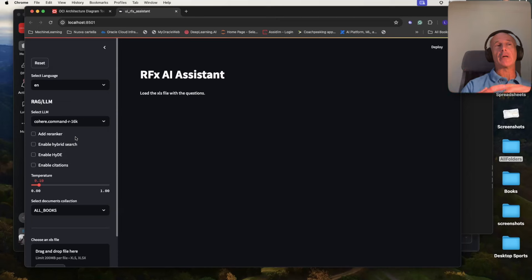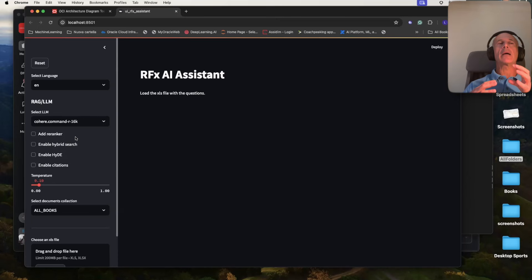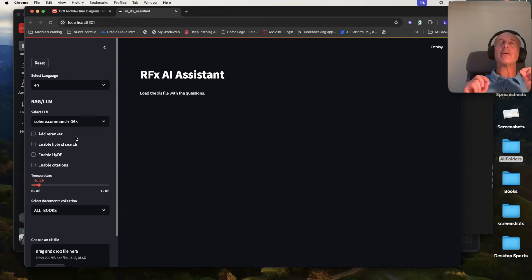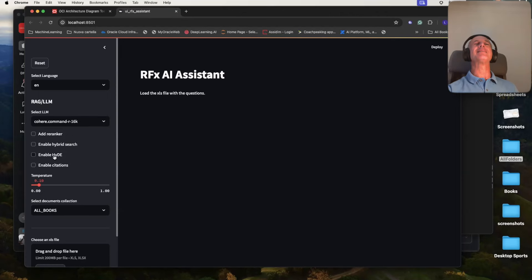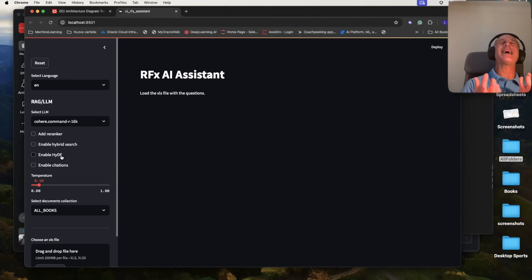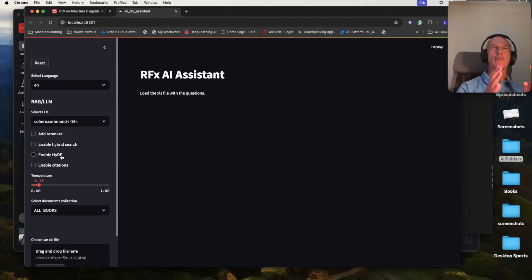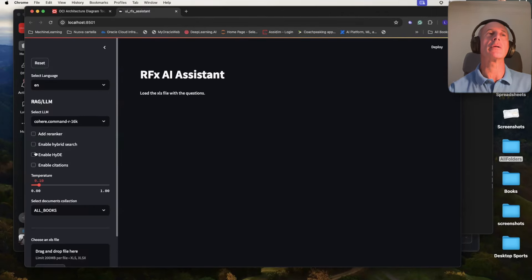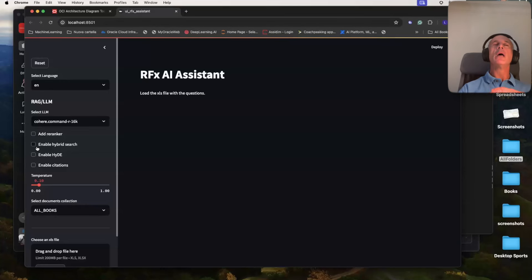With simple choices on the left, you can decide for example to add a re-ranker or to enable hybrid search. Hybrid search means that together with semantic search you add keyword-based search. Normally semantic search is the best way to select documentation from the vector store, but sometimes for certain kinds of questions — very simple ones — keyword-based search, based on term frequency inside the documentation, can improve the relevancy of returned documents. You can experiment with a simple tick to see which one gives the best results in your case.